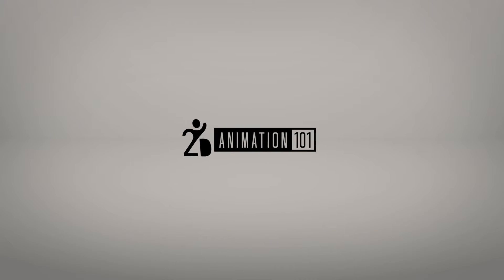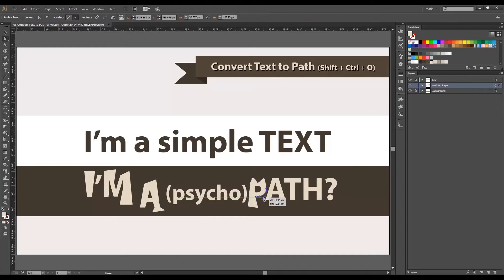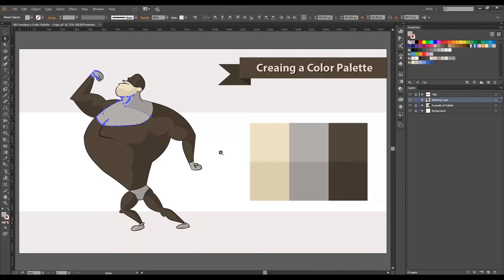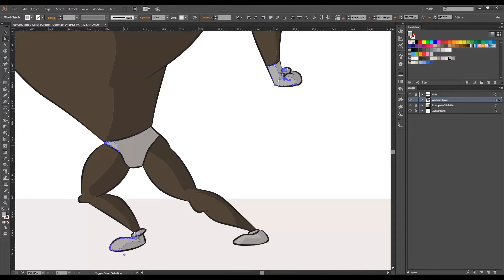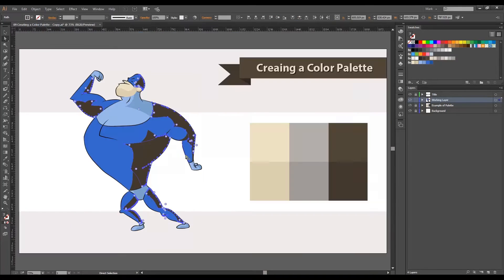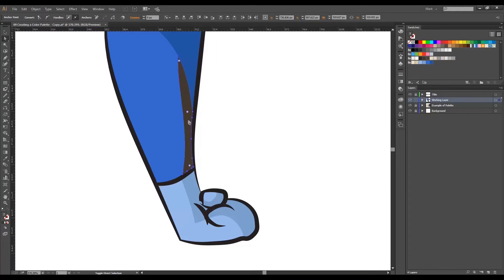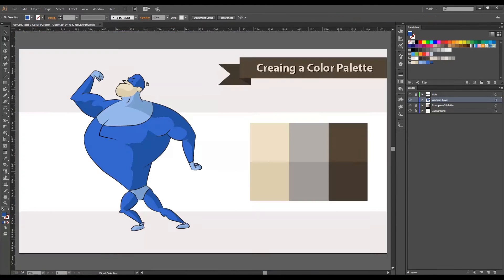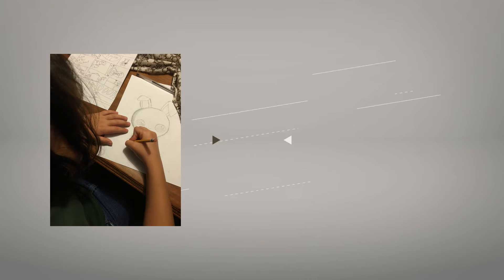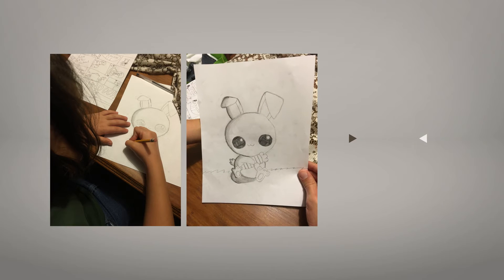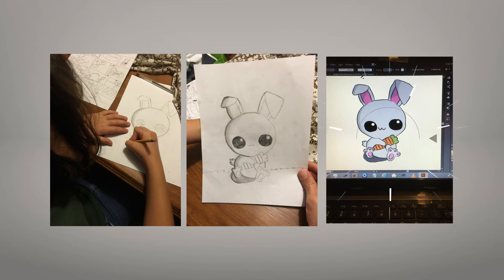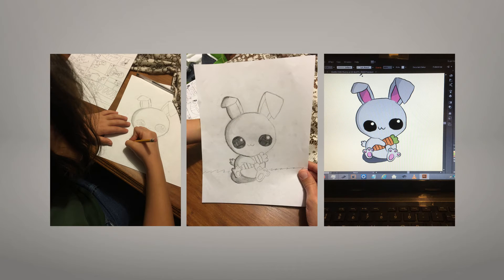Awesome news? Here at 2D Animation 101, you can learn all the essentials plus everything you need to design characters and even techniques you can use to prepare them for animation. You will learn how to turn any of your paper drawings and give them a professional look that you can sell.